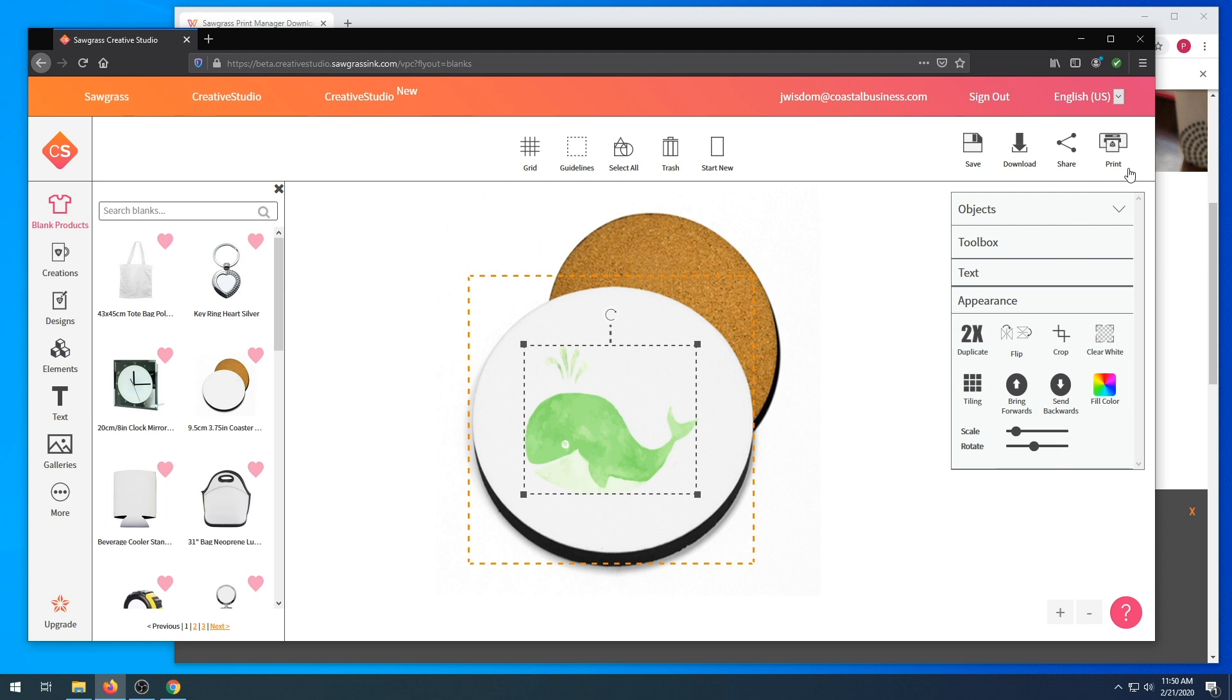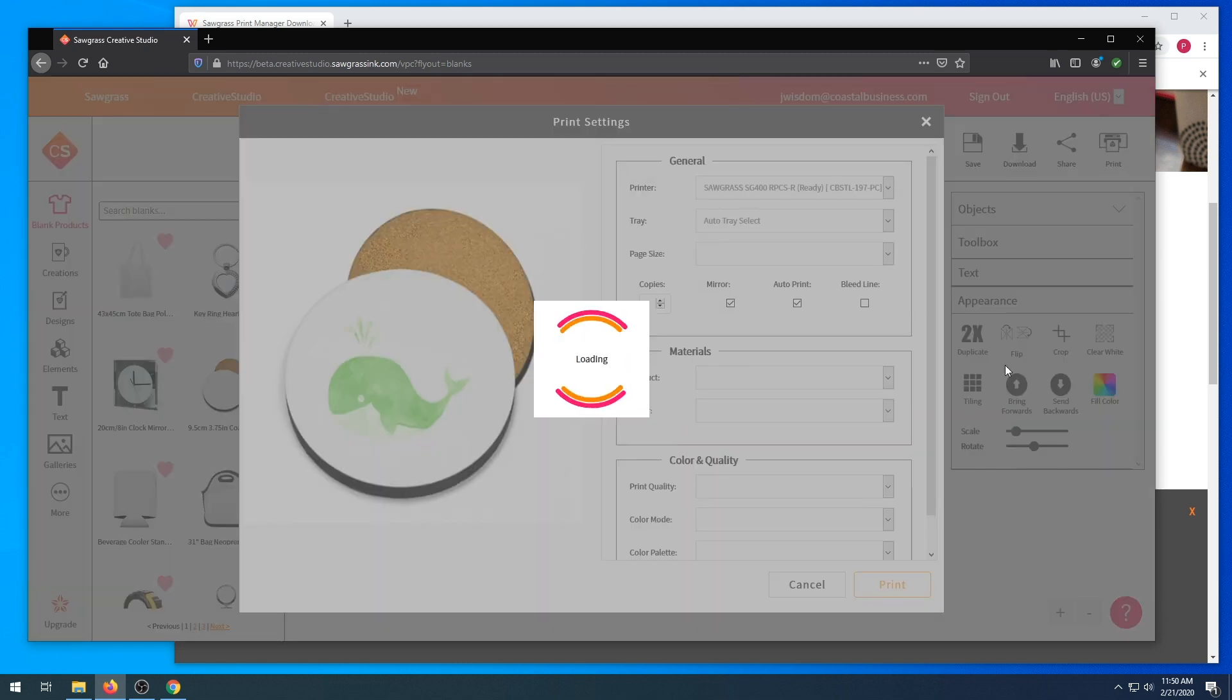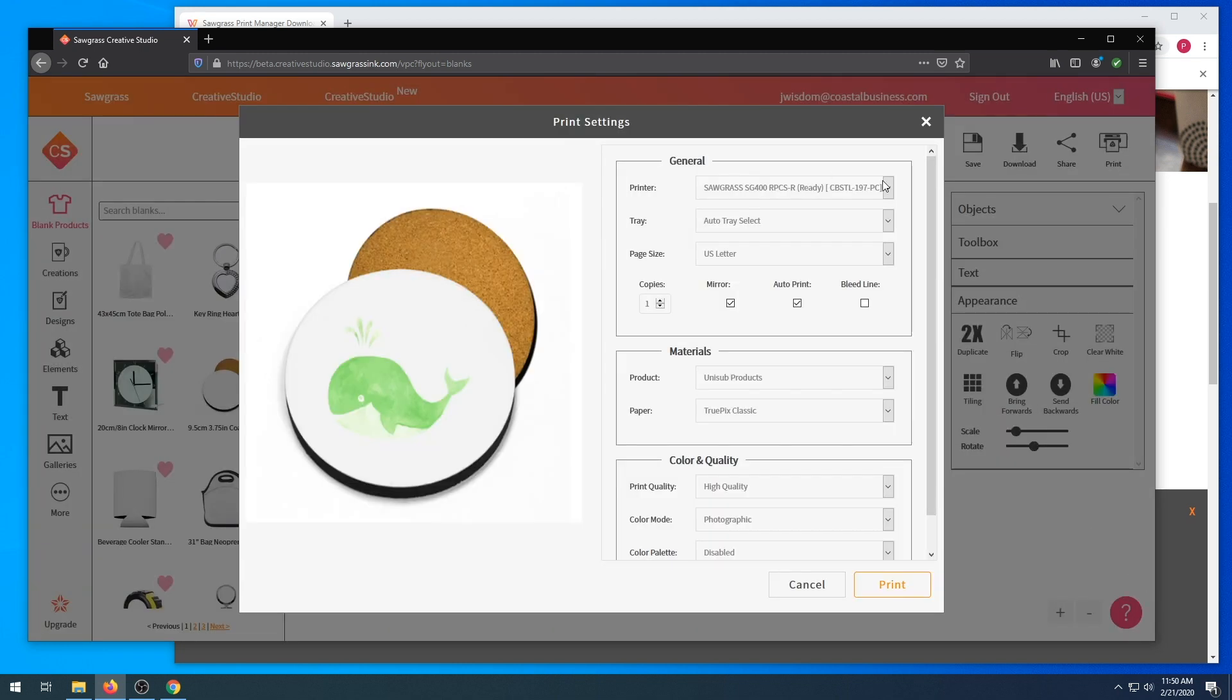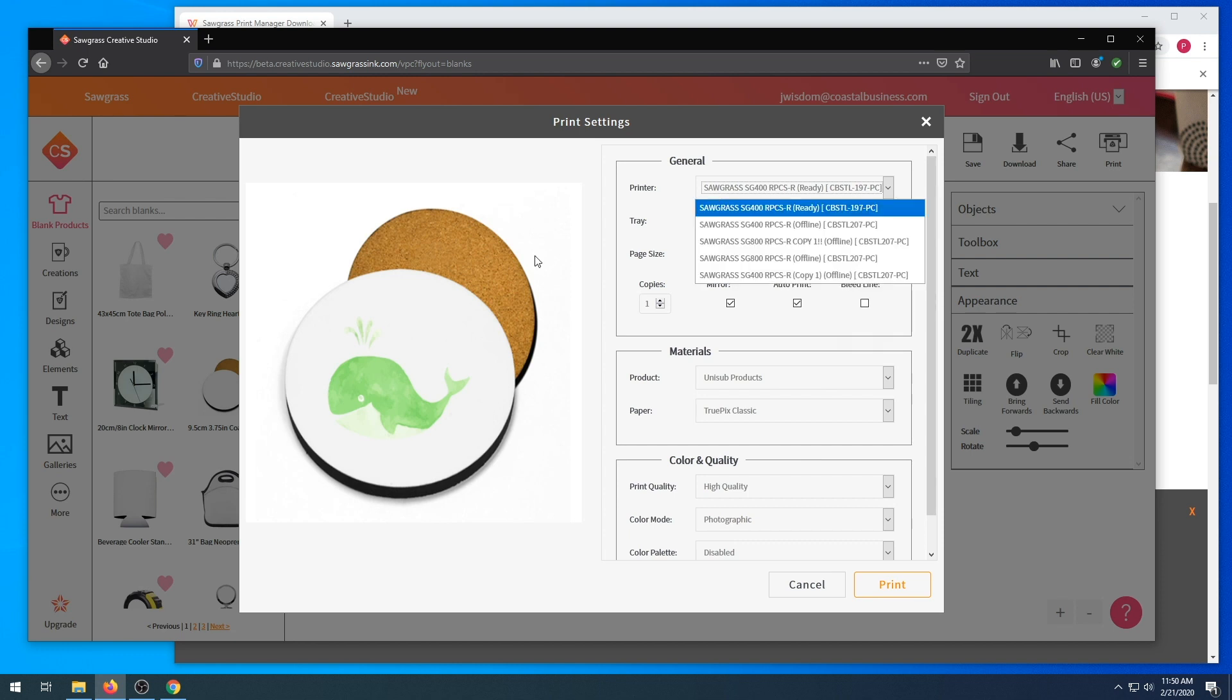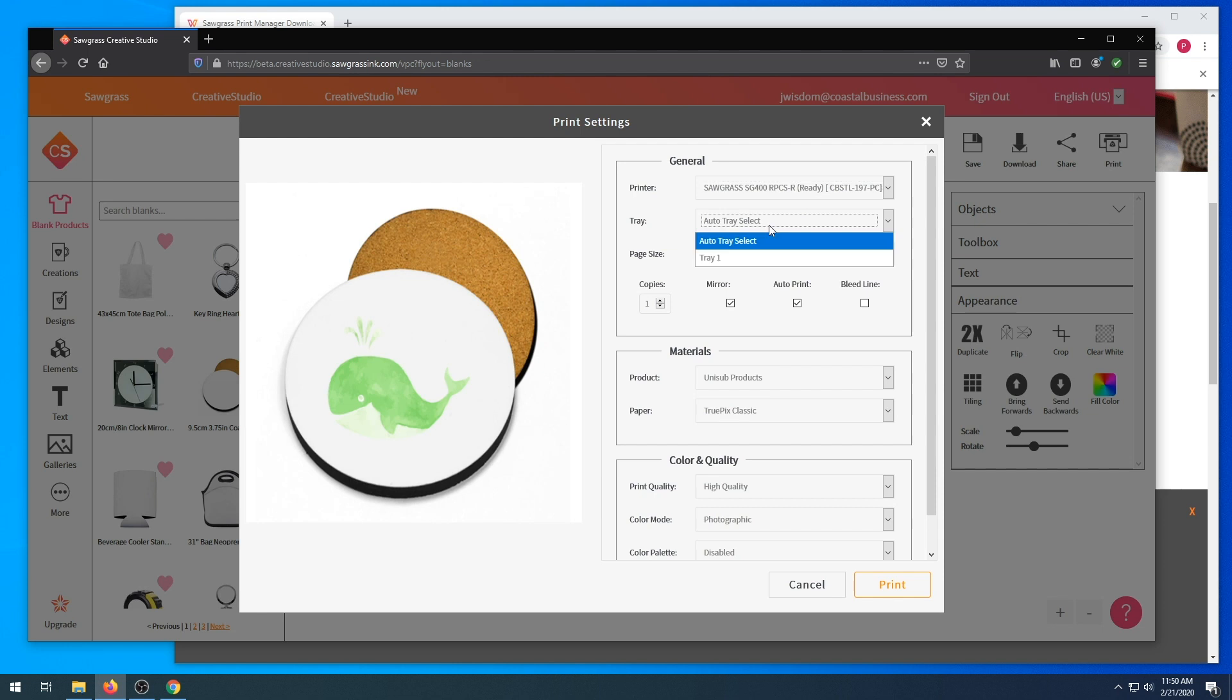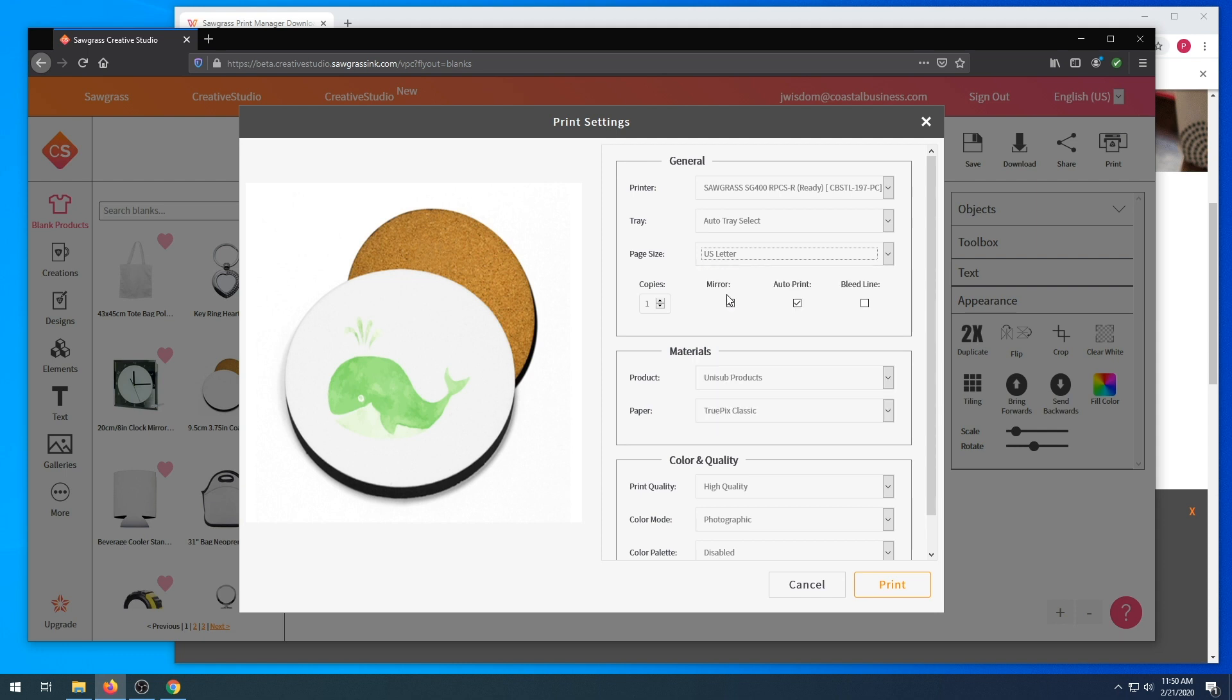We're going to make sure our printer is selected. Make sure our tray is selected as the correct tray if you are not using a bypass tray. Select the proper size that is in your printer at this moment. Mirror your image if required.